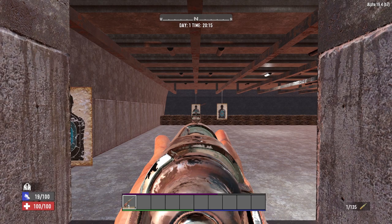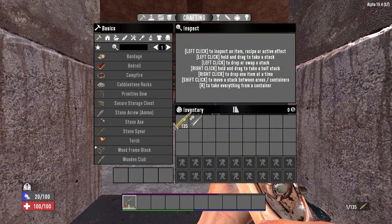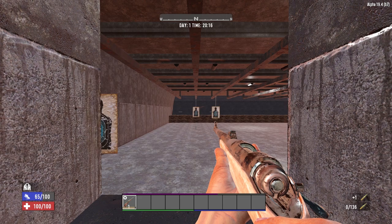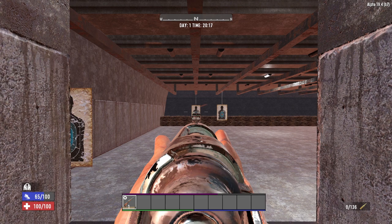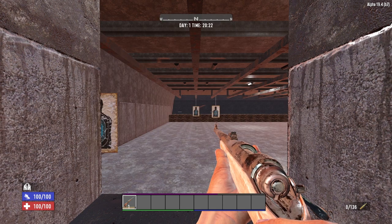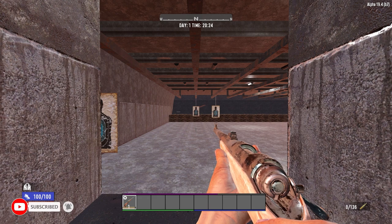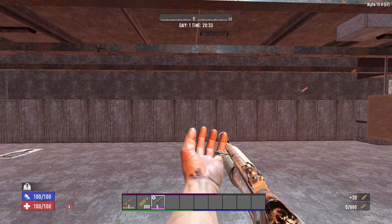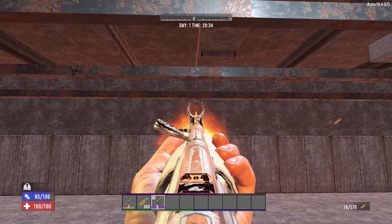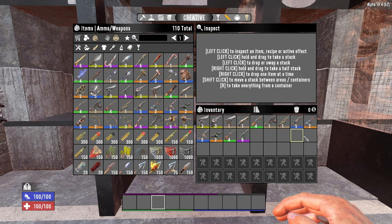The barrel extender increases the distance before weapon damage starts to fall off by 20% and increases the maximum range by 20%. It also improves weapon handling — how tight the crosshair becomes when aiming down sight — by 5%. However, it increases hipfire spread by 10% and increases vertical recoil by 10% and horizontal recoil by 5%. The barrel extender works on all firearms except the blunderbuss.